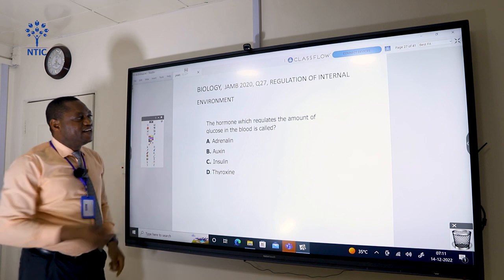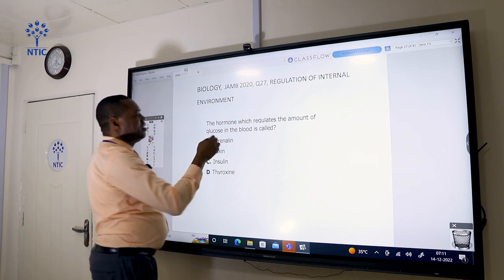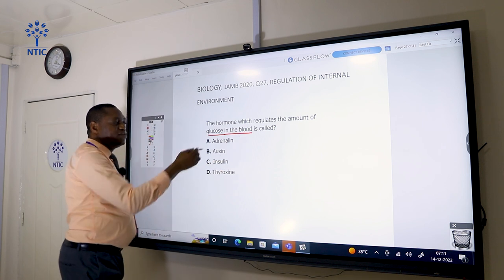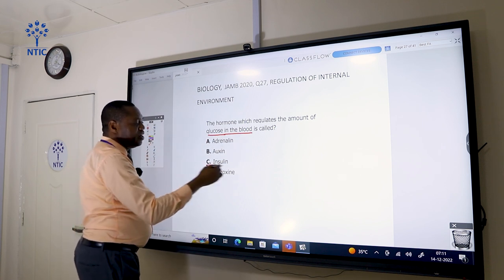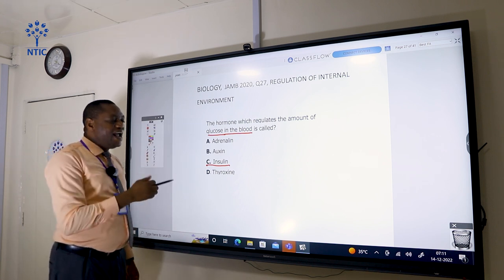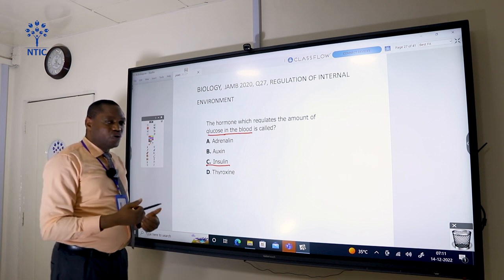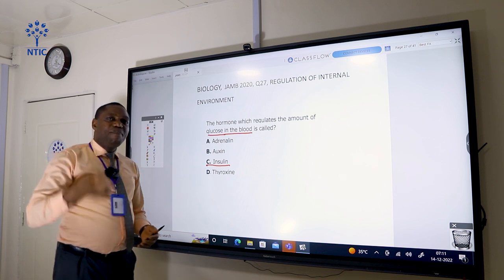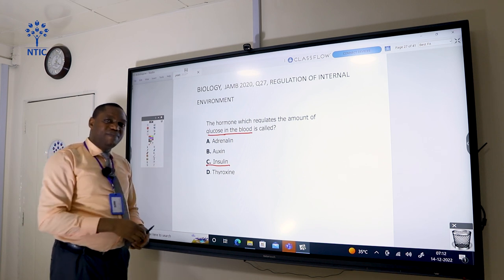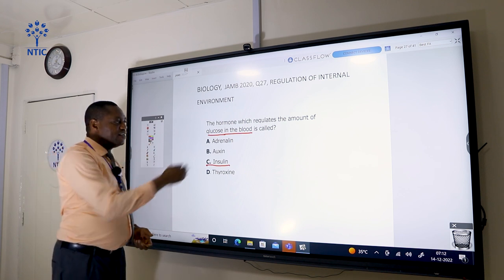The hormone which regulates the amount of glucose in the blood is called insulin. Insulin is released by the islets of Langerhans — in other words, by the pancreas — when there is too much glucose in the blood. It mops out the excess glucose and converts it to glycogen, which is stored by the liver until the body needs it. So insulin is the correct answer.